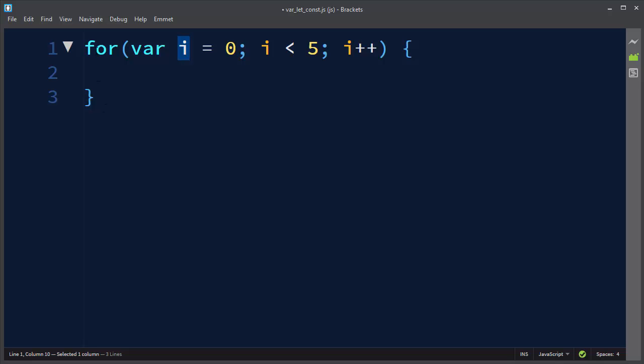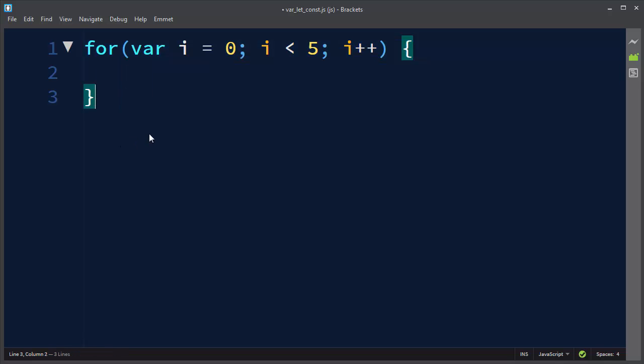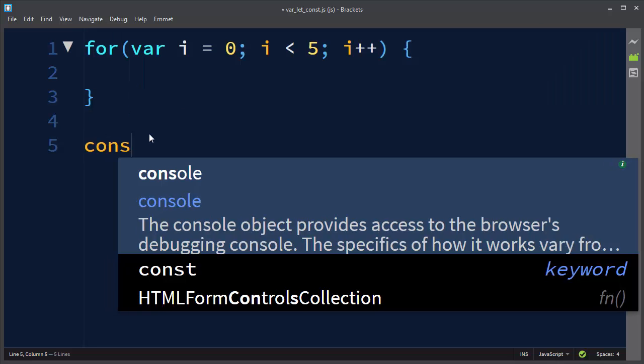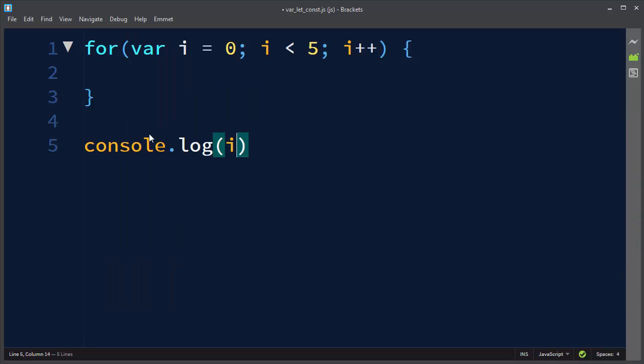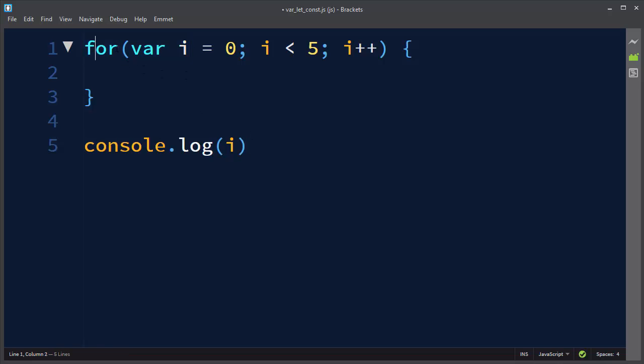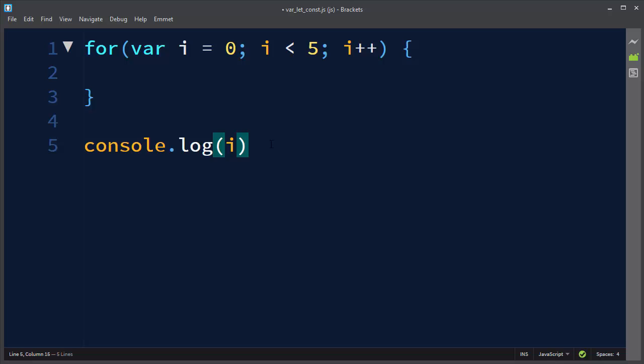So if you want to use this variable i for something, you can also use it outside of this function anywhere in your program. But that's not a good thing because you can get few bugs by doing that.